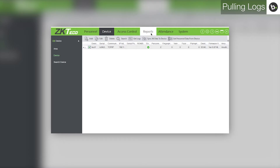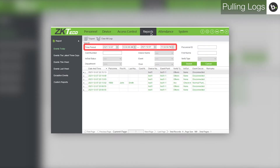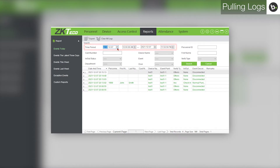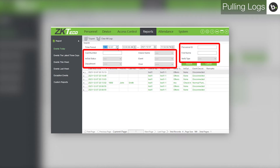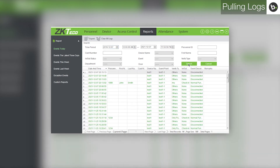Next, go to the Reports tab. Beside 'Time Period,' you can select the range of dates and times that you wish to see events for. You can also filter the list by any of the attributes shown here. To display the logs with the attributes you selected, click Search.